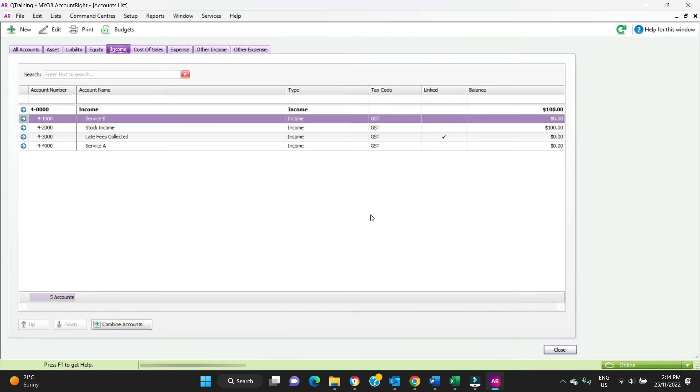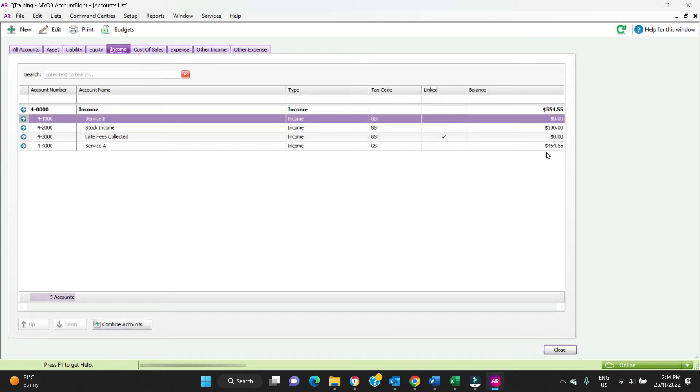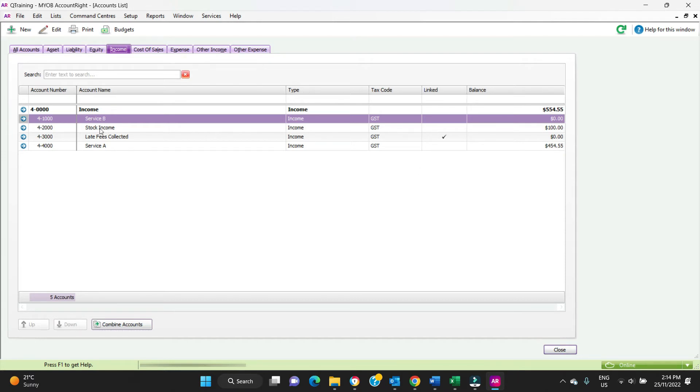If we go back to our chart of accounts here, we'll refresh. We can see we got $454, that's $500 less the GST in the Service A account, the one we just created. There was already $100 in stock income there.